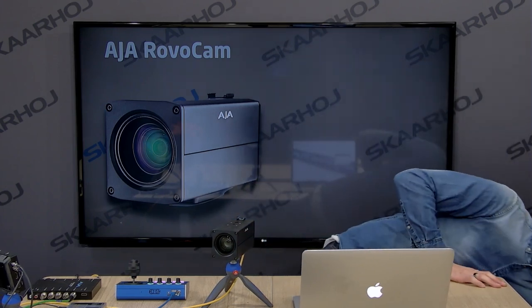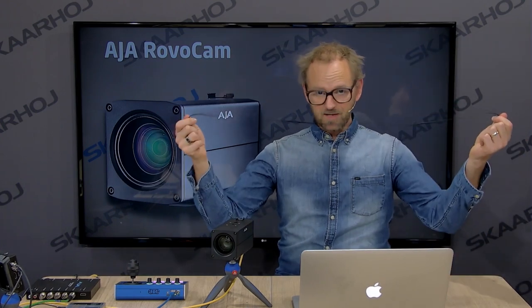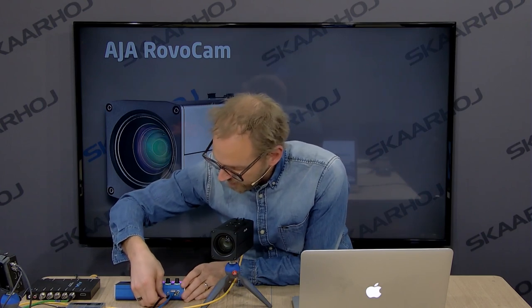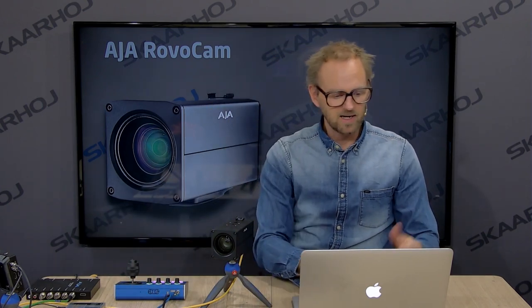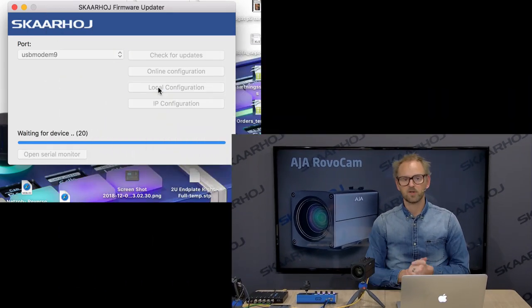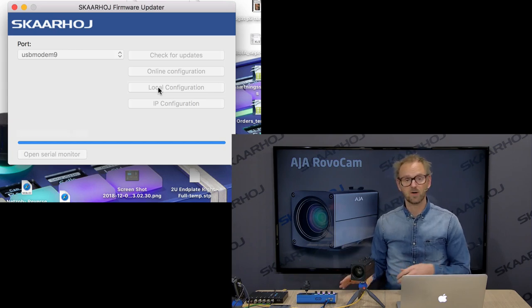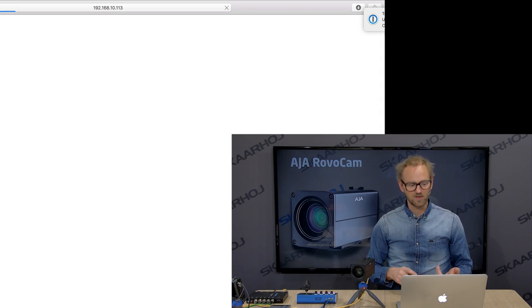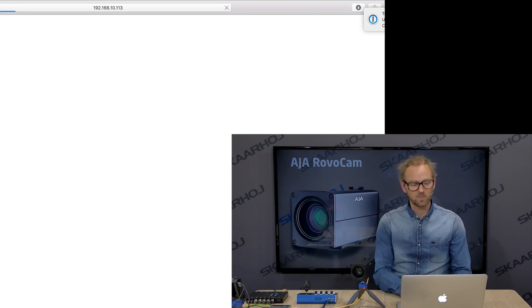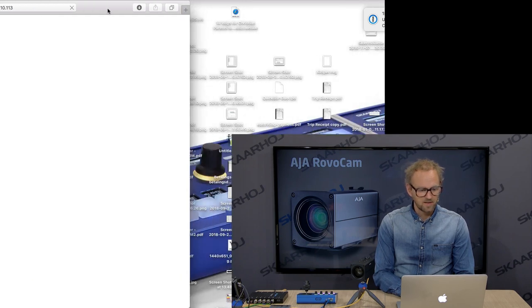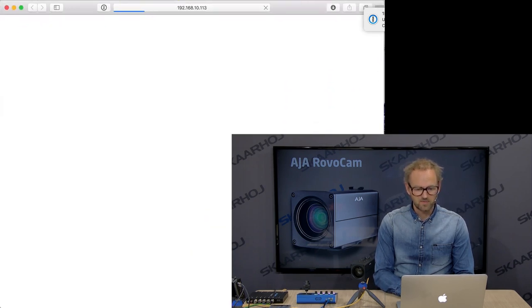I'm going to reach over for a USB cable. This USB cable will allow me to easily access the web interface of the device. On my laptop, I now see the controller pop up, and I can press local configuration. It asks the controller for its IP address, the controller tells me in return, and then it opens the web browser. Inside this web browser, I can adjust the internal parameters of the controller.